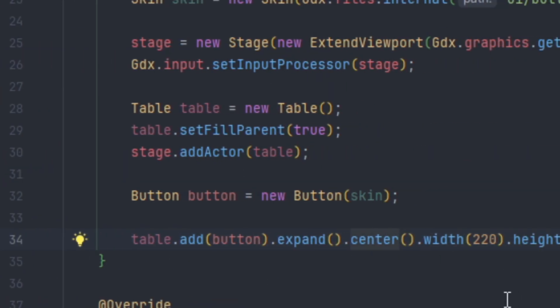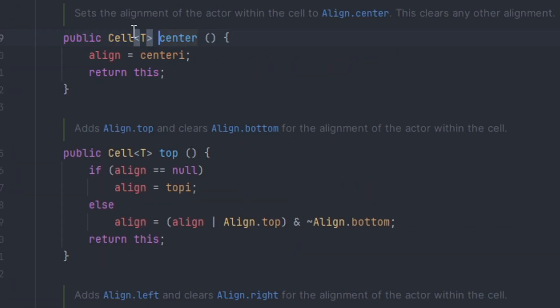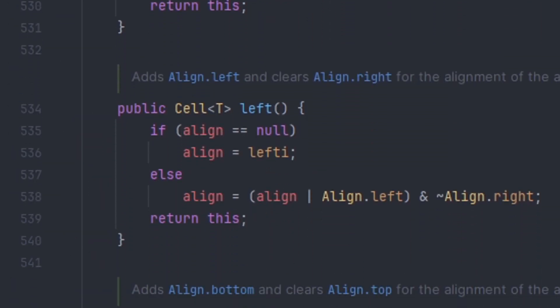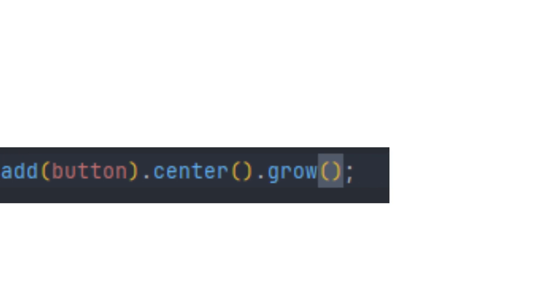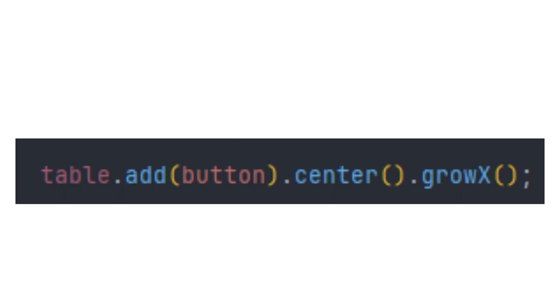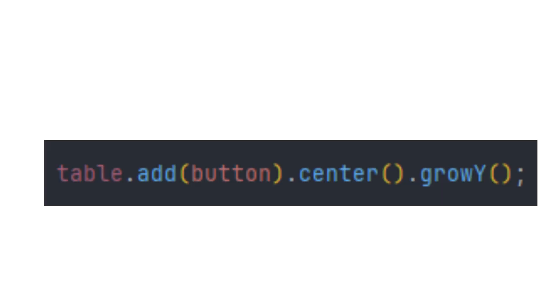The next method types are the positioning. So we have here set to center. If we take a look there is top, left, row, fills the x and y. Again you can choose to grow x or grow y.